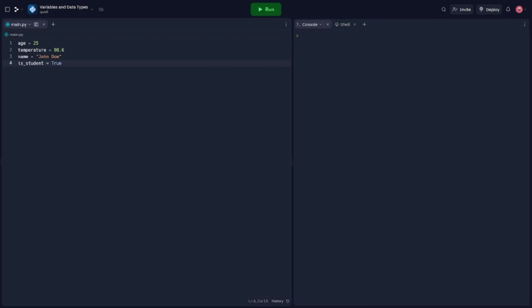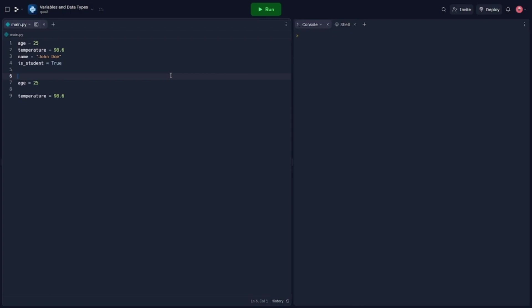Now let's discuss different types of data types commonly used in programming. We'll start with integers and floats. Integers represent whole numbers without any fractional part, while floats represent numbers with decimal points. In our example, the age variable holds the value 25, and the temperature variable holds the value 98.6, representing a temperature measurement. It's important to choose the appropriate data type based on the nature of the data you're working with. In our case, age is an integer and temperature is a float.